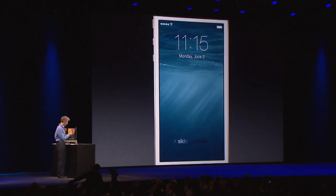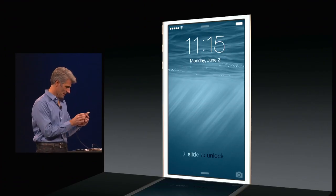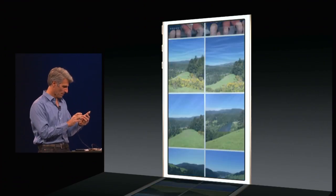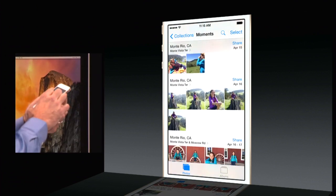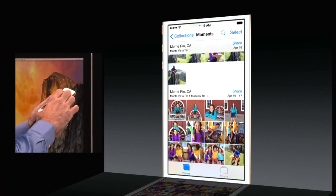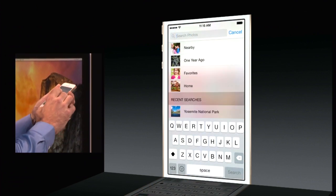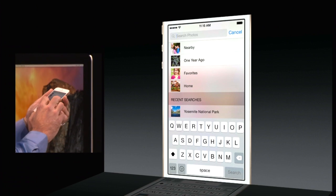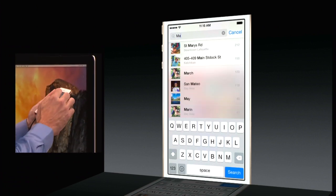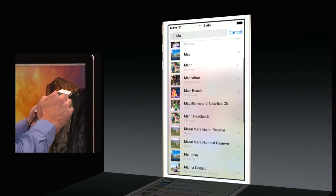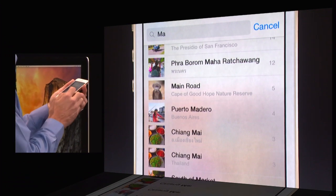Let's take a look at Photos. Here I am in my large cloud photo collection, and I have great search here. I have all my suggestions, but I can also start typing. And you notice I get matches on location and time period, but also on album.